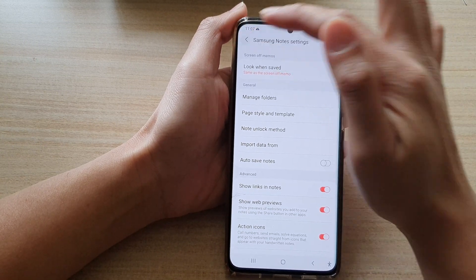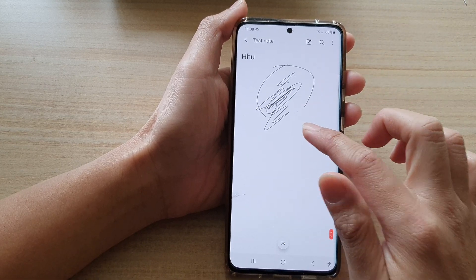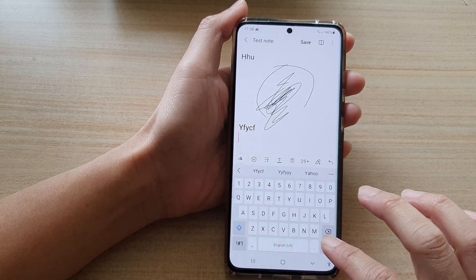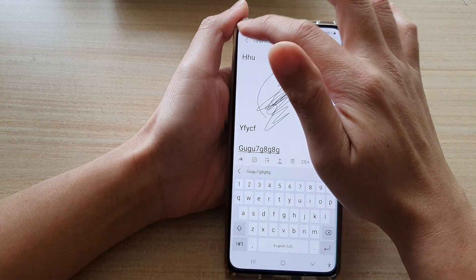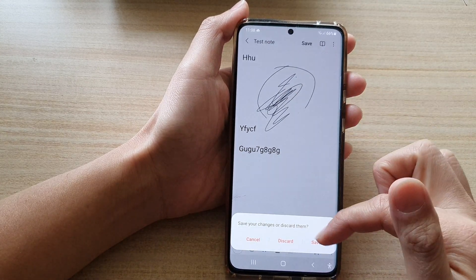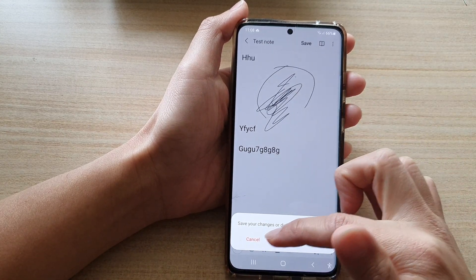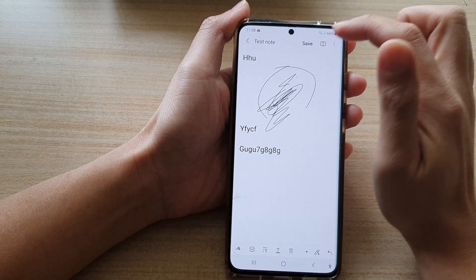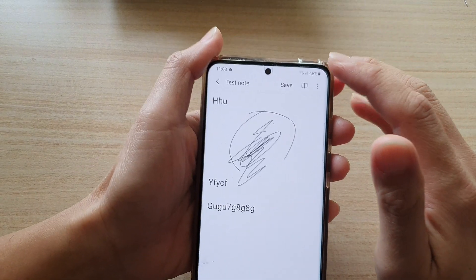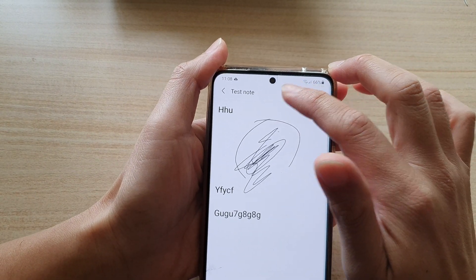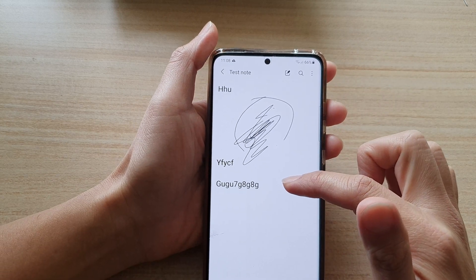Tap on the switch to turn it on or turn it off. Now, if we switch it off, you can see that when I try to edit a note and tap on the back key, it will ask me do I want to save, discard, or cancel. There is also a save button at the top here, which you can manually tap to save your changes.